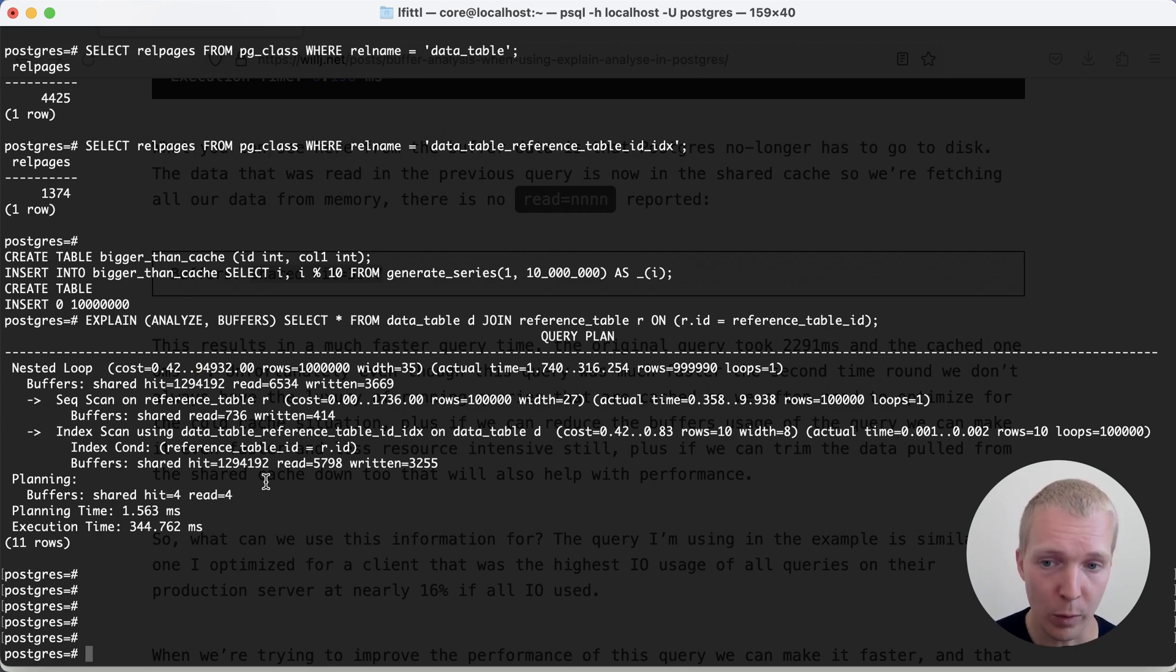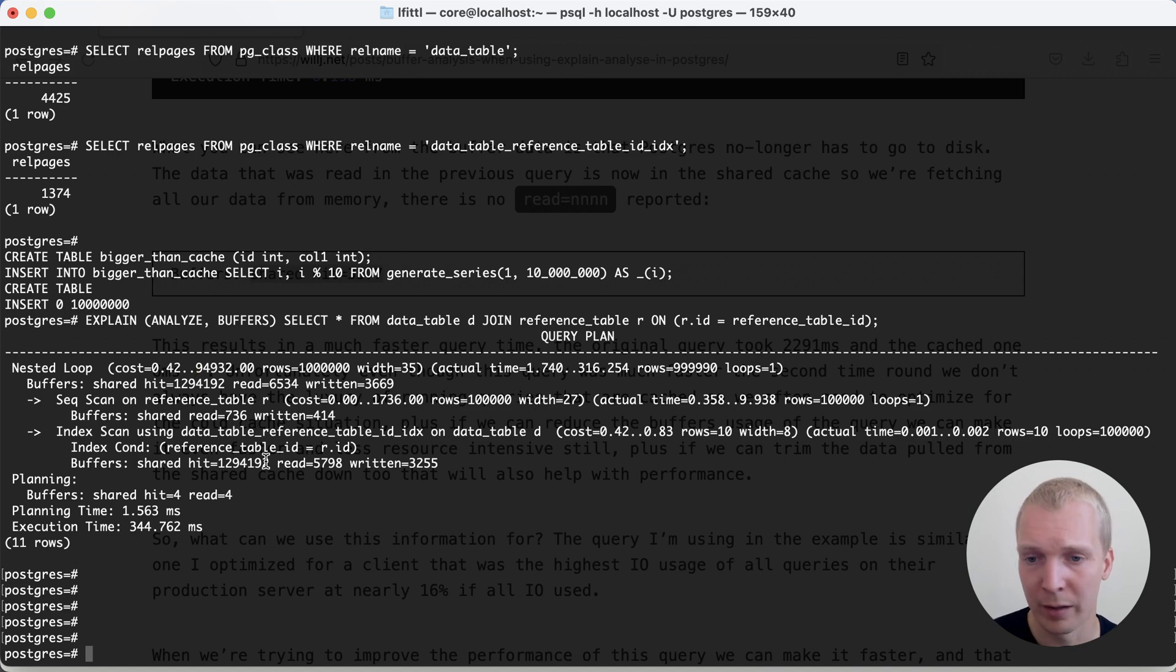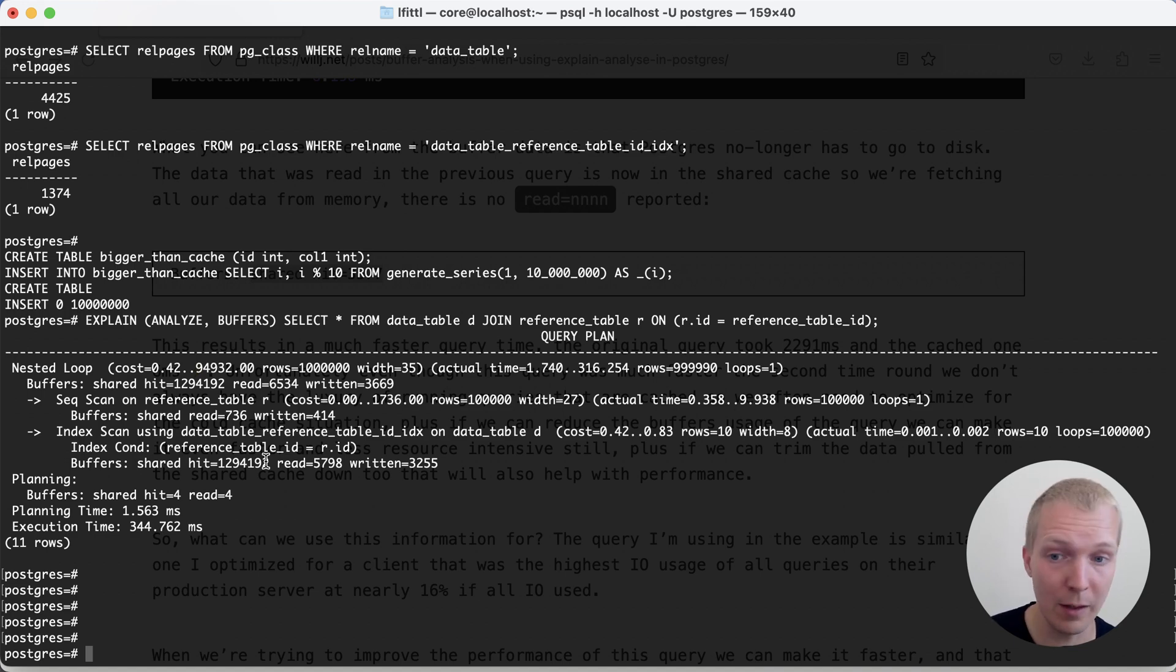And unfortunately, we don't have a better way of tracking this in Postgres today. What we would want is how many distinct pages were hit. If the same page keeps being hit in cache 1000 times, that's not really interesting. But if it's 1000 different pages, that's interesting.